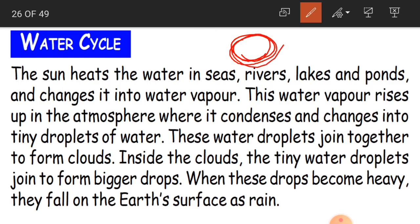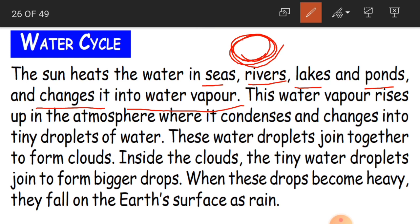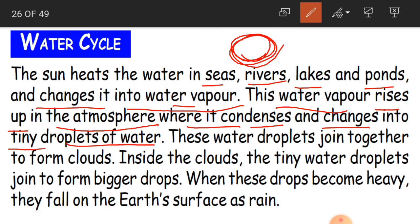The sun heats the water in seas, rivers, lakes, and ponds — all water bodies — and changes it into water vapor. These water bodies receive sunlight; when they receive the sunlight, the water gets heated and changes into water vapor. This water vapor then rises up in the atmosphere, where it condenses and changes into tiny droplets of water.